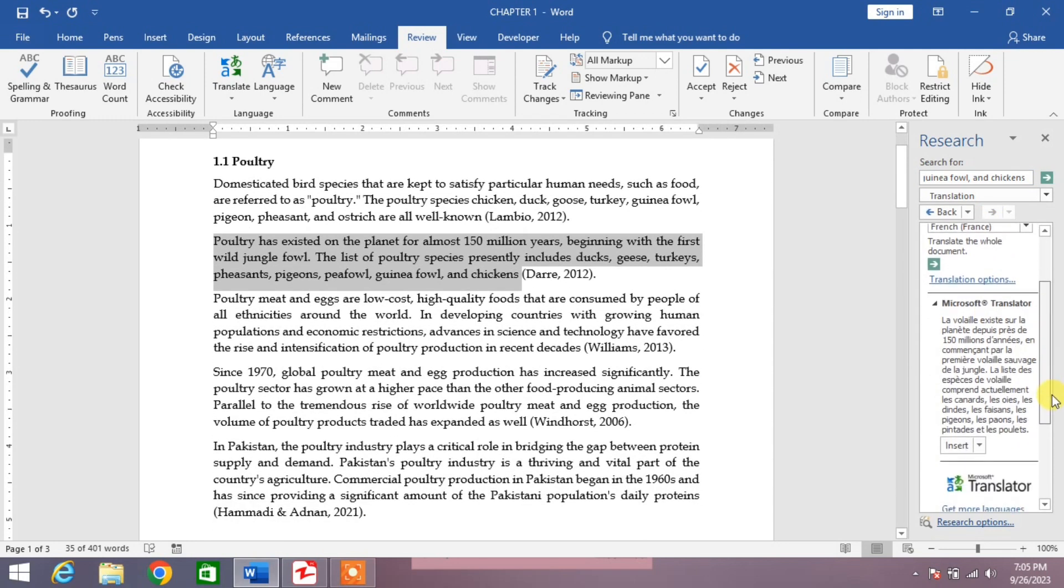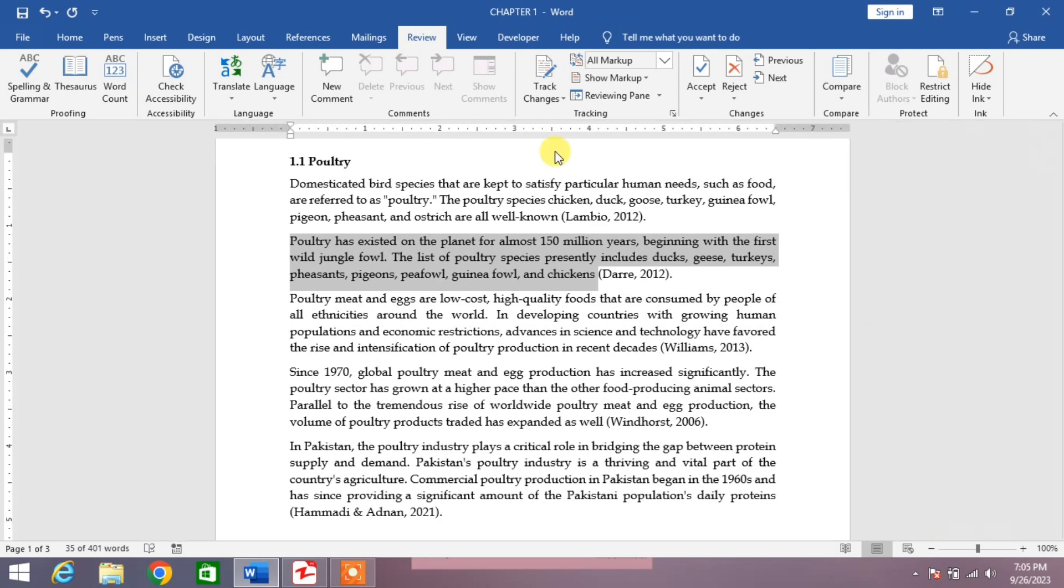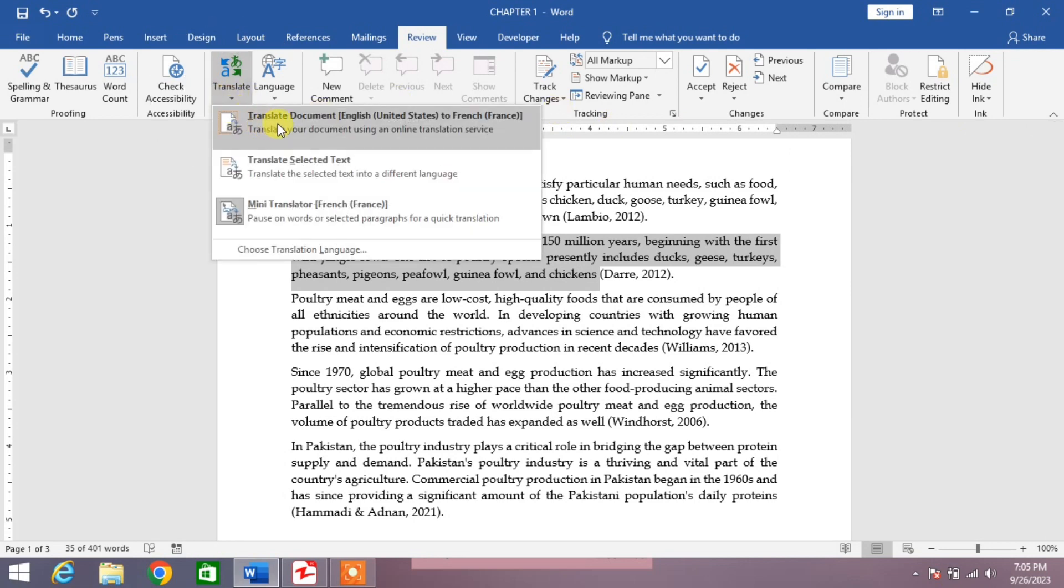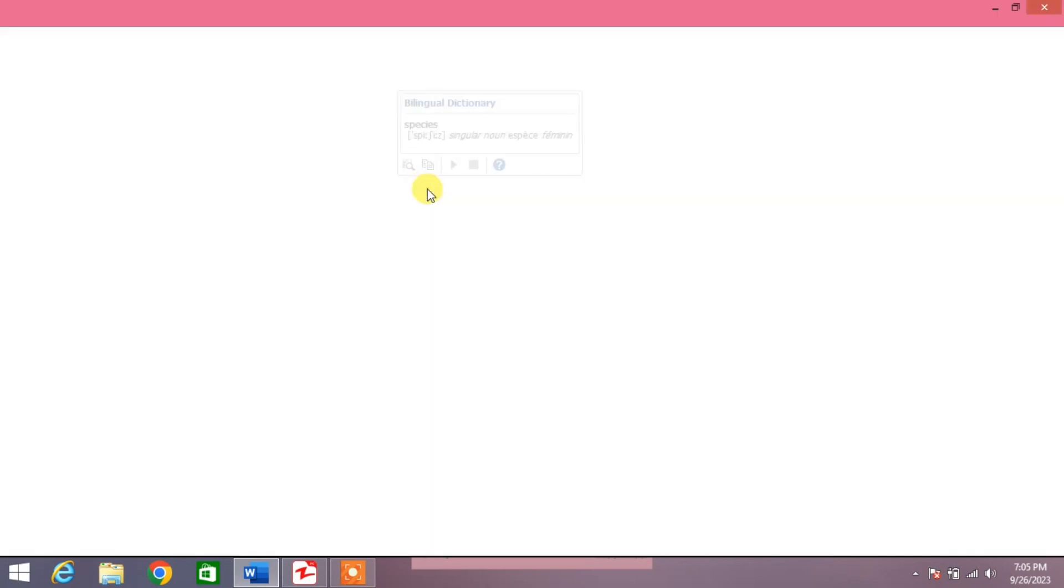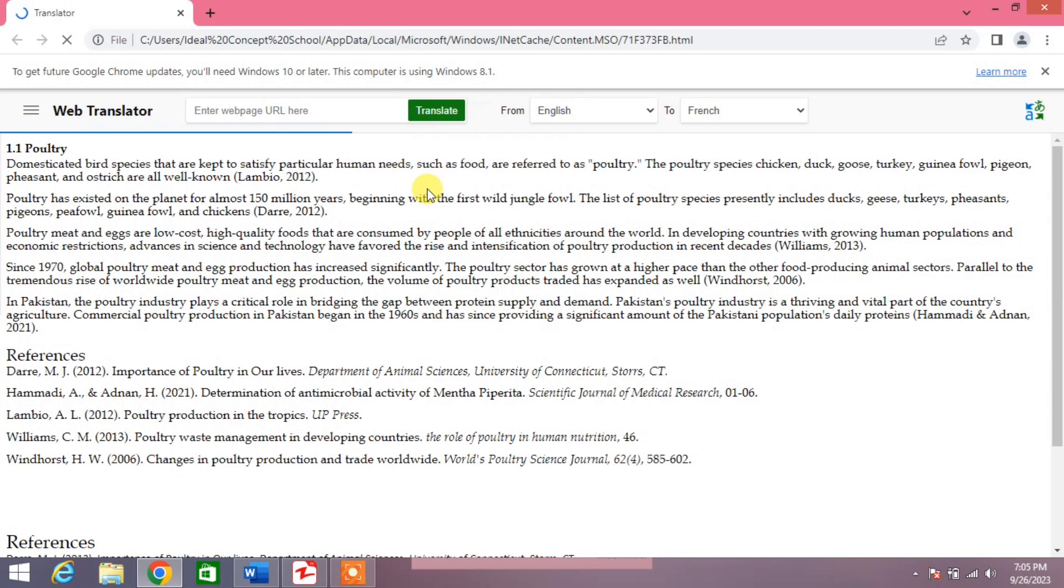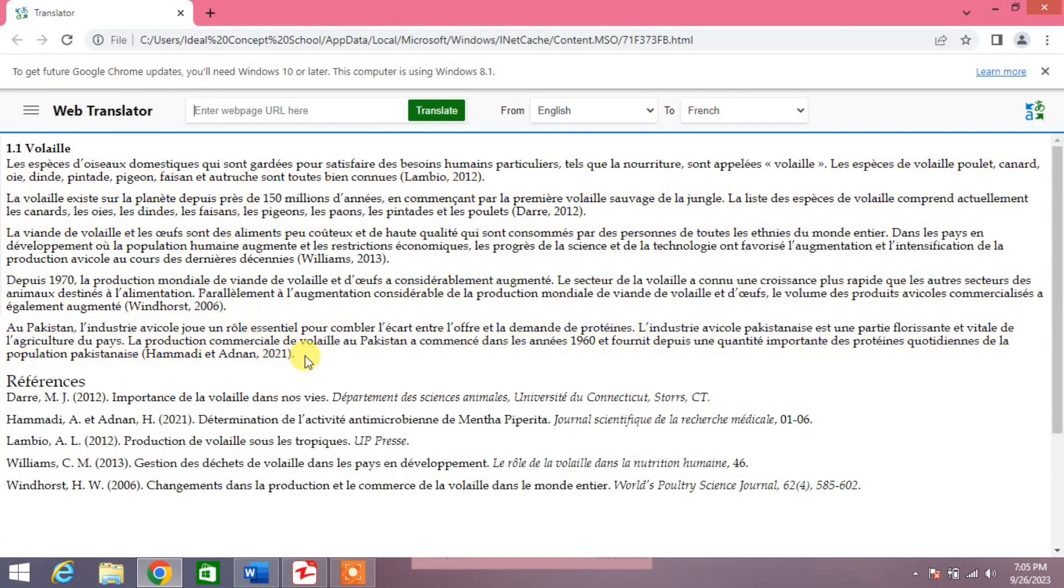You can see here. Now if you want to translate the whole document, simply click on Translate and then click Translate Document. Now it will go to Chrome automatically and translate your document into French. You can see here, from English to French. Now you can see your document has been translated into the French language.